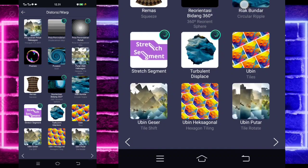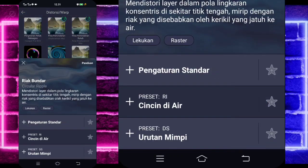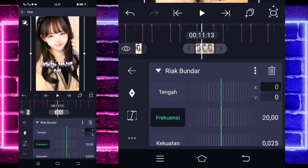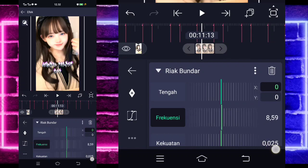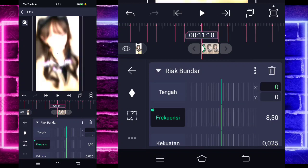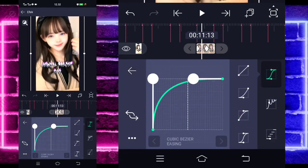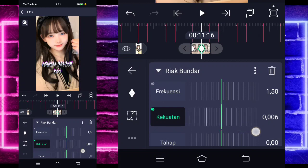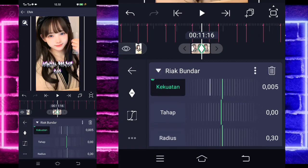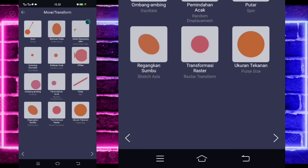Kembali, tambahkan lagi efek, pilih bagian distorsi, dan kalian pilih saja bagian react bundar. Untuk bagian frekuensinya, kalian tinggal ubah jadi 8.50 untuk di awal. Dan di tengah jadi 1.50 guys. Masuk di tengah sini, pilih kurva yang ketiga, kasih full. Kembali, untuk kekuatan 25 di awal. Di tengah jadi 5. Untuk bagian radius 80. Kembali saja, kalian tinggal tambahkan satu efek, pilih bagian move, dan pilih ombang ambing.